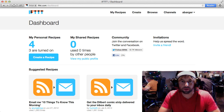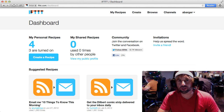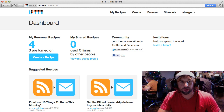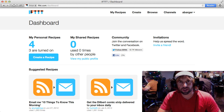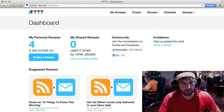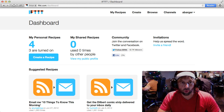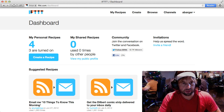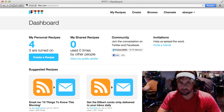Hi everyone, it's Adam here from Web Starts, and I'm going to show you a new pretty cool little automation web application today called If This Then That, or IFTTT for short.